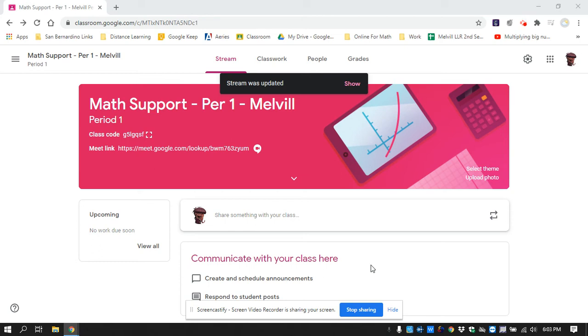Hi. Just wanted to talk to you a little bit about the Google Meet where we're going to actually meet for class.